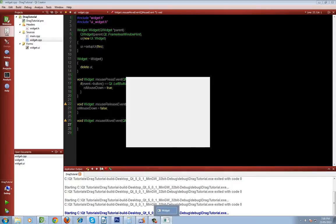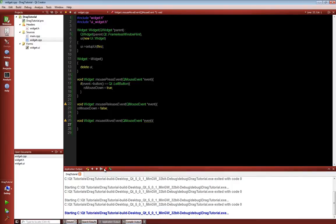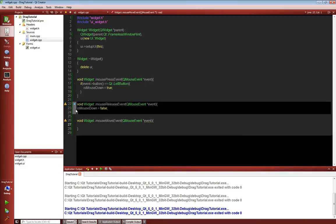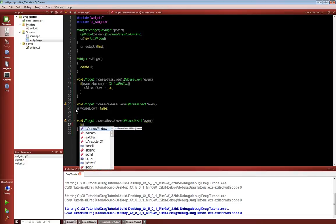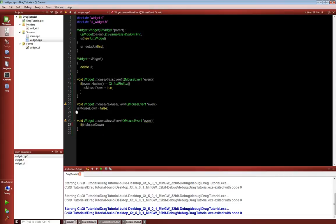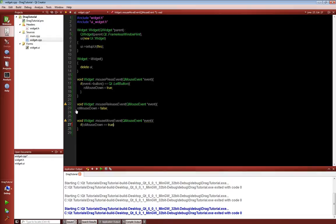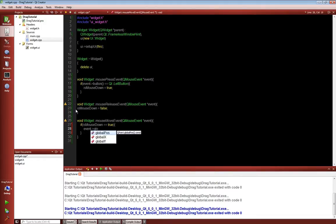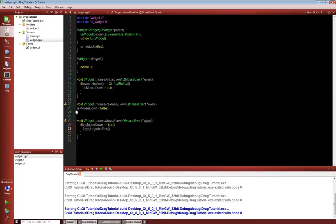what we need to do is we finally need to get some stuff. So we need to say if isMouseDown is equal to true, and you could just say if mouse is down, but isMouseDown, but I always explicitly say what I mean. So we need to say event.globalPos, and we need to set something. So actually, we need to make a QPoint, and if we go back to here,